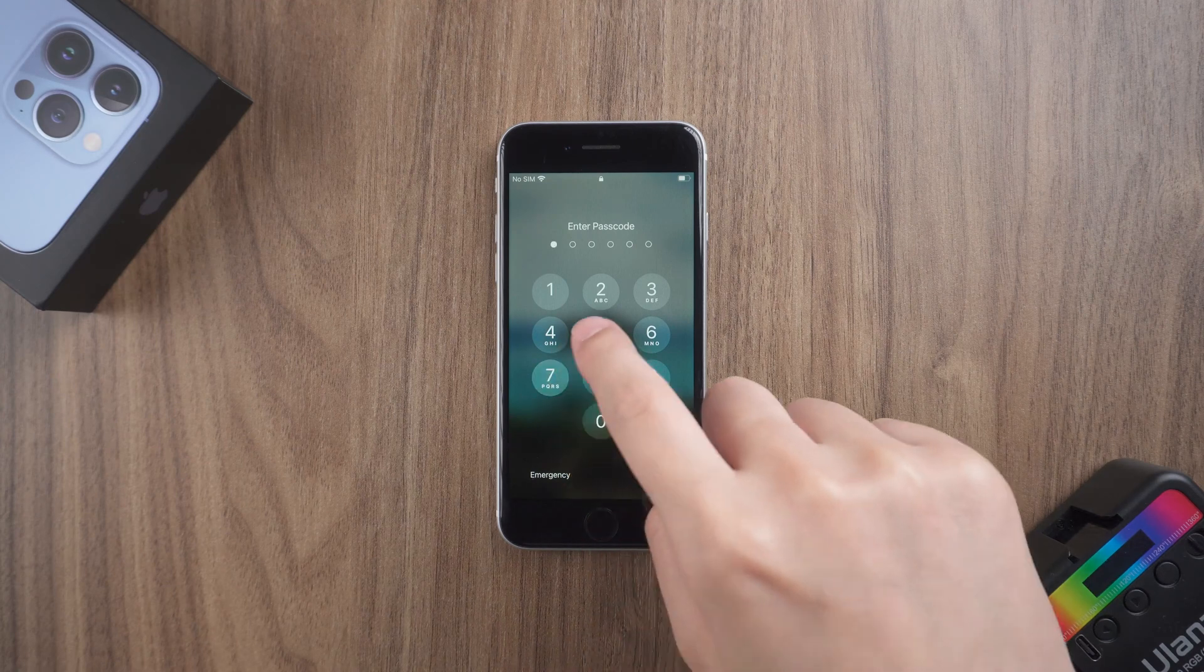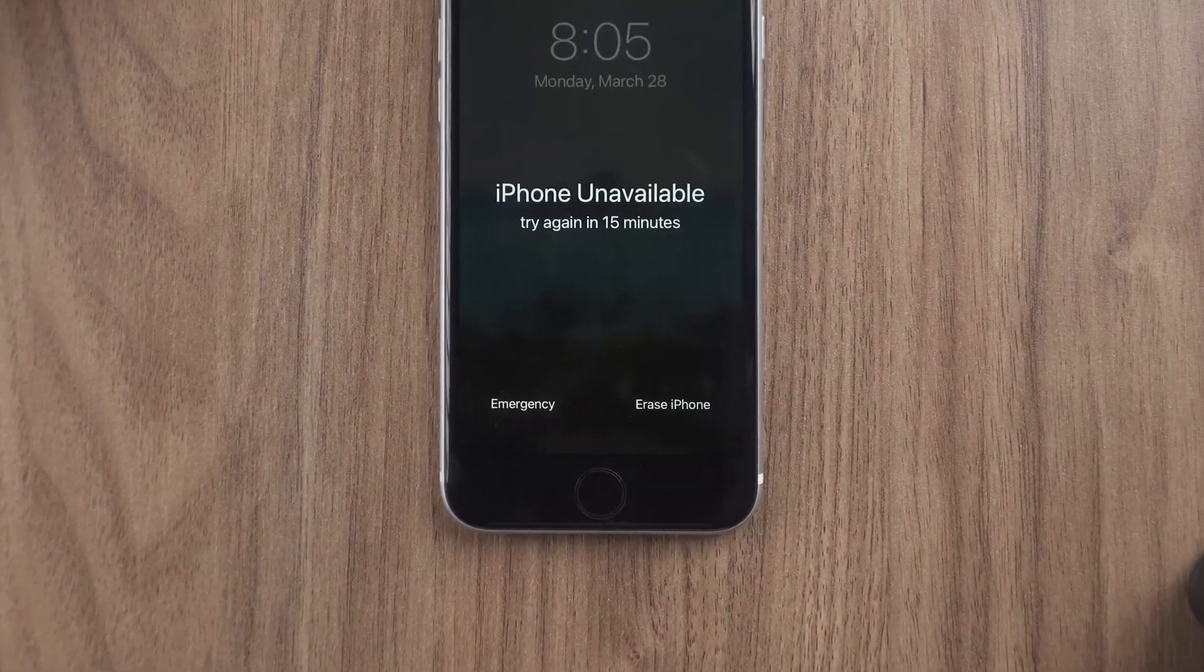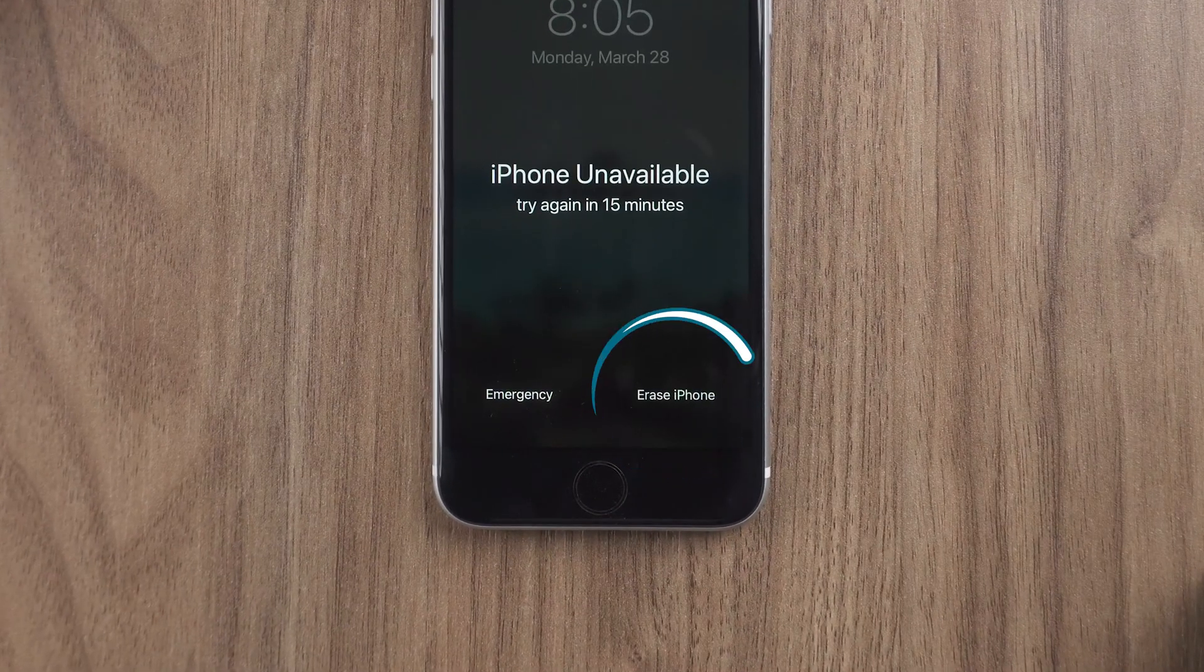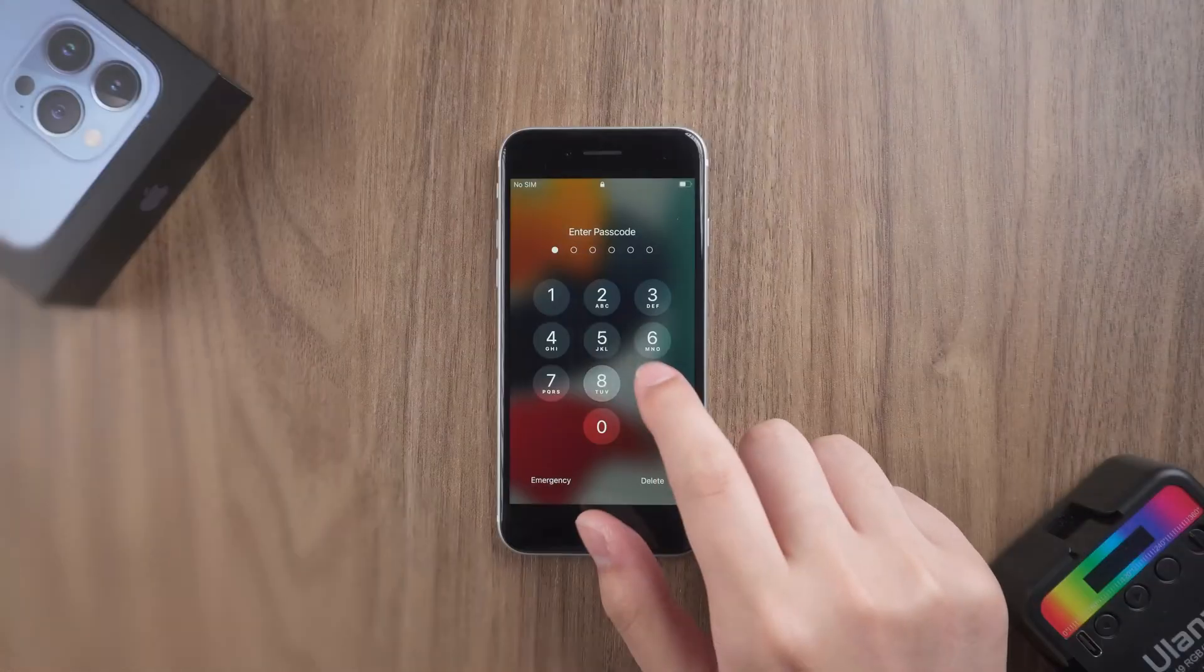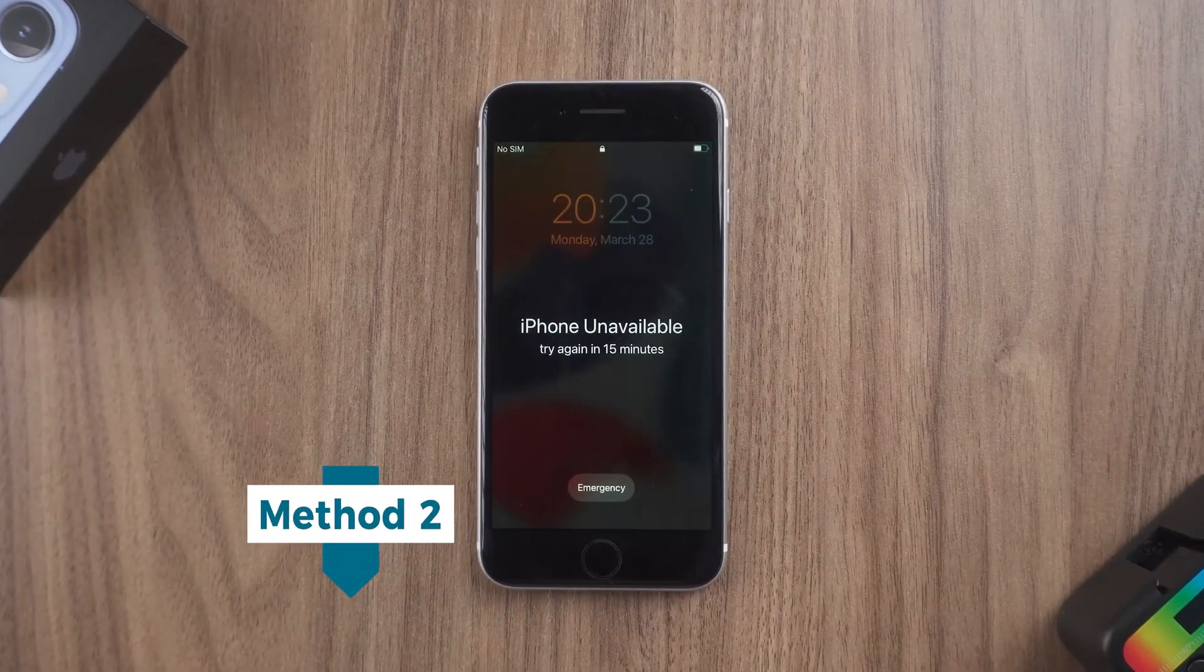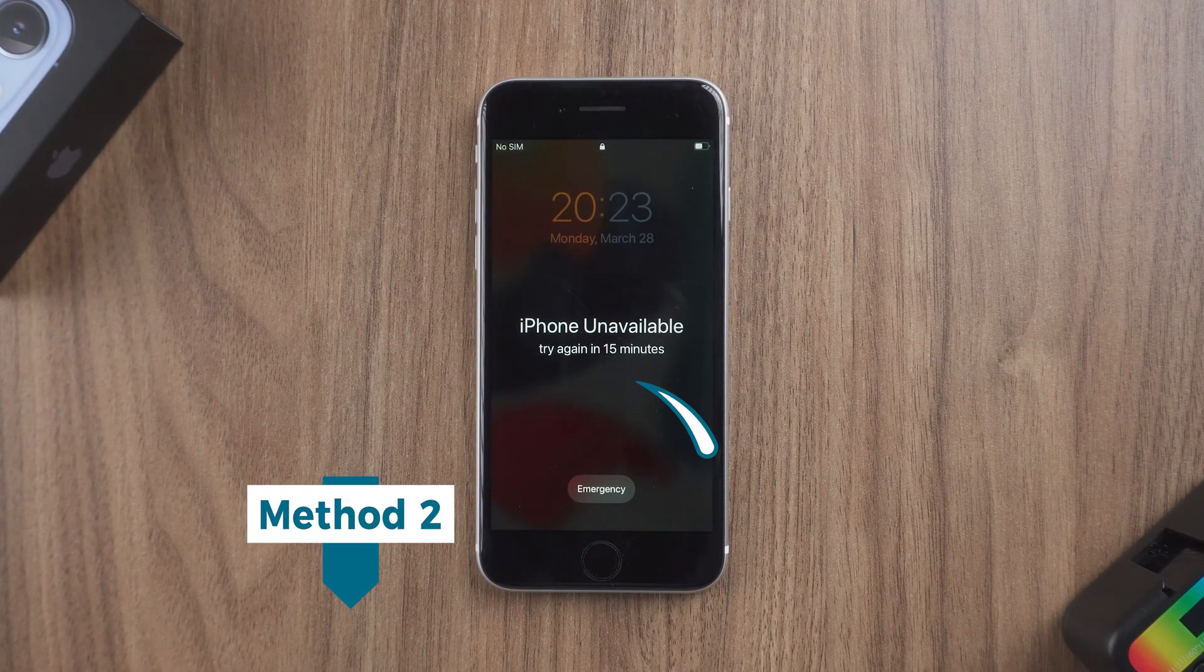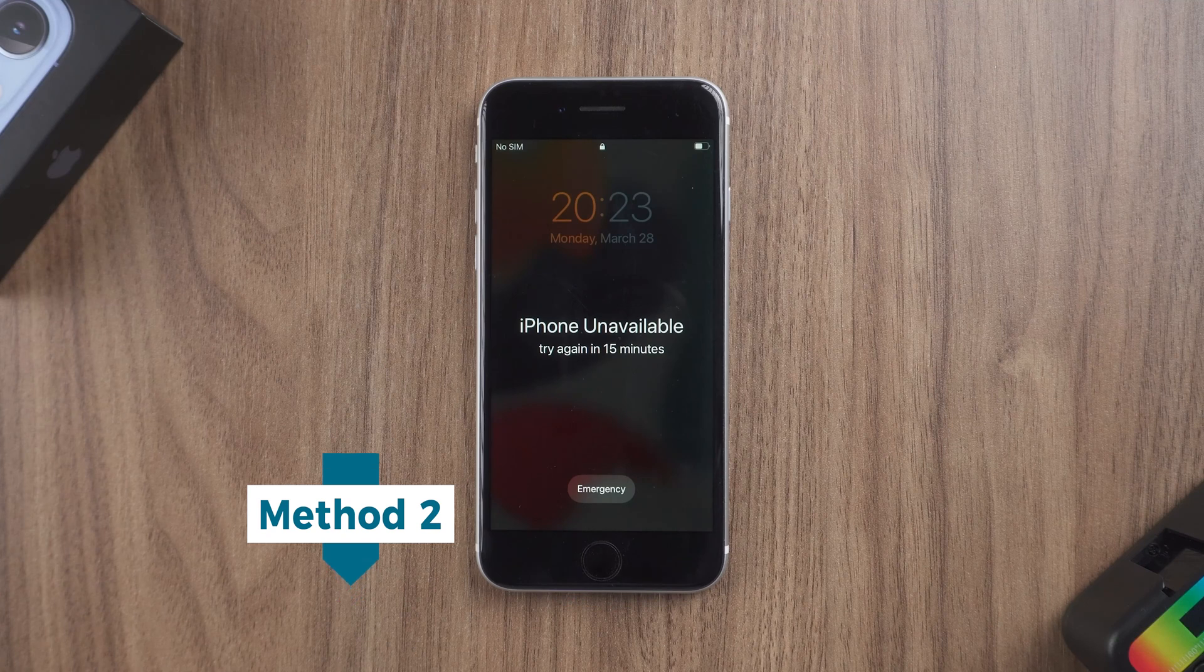When iPhone prompts to try again in 15 minutes, the Erase iPhone option appears in the lower right corner. If the Erase iPhone option on your iPhone doesn't work, you can skip directly to the second method.